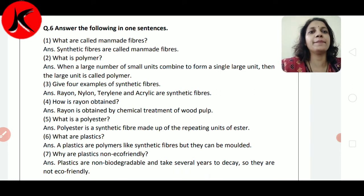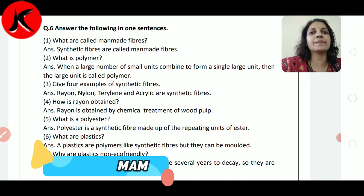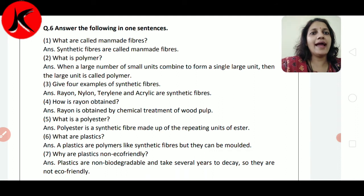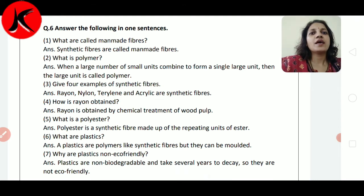Question number 3: Give 4 examples of synthetic fiber. Synthetic fiber के 4 examples क्या हैं? Rayon, Nylon, Terylene and Acrylic are synthetic fibers. How is rayon obtained?